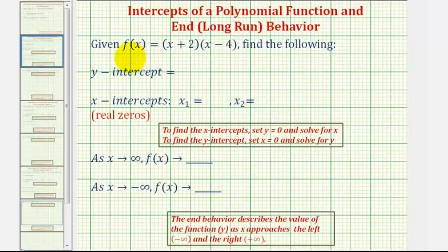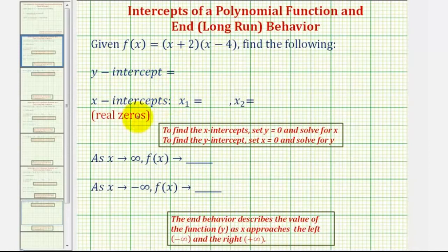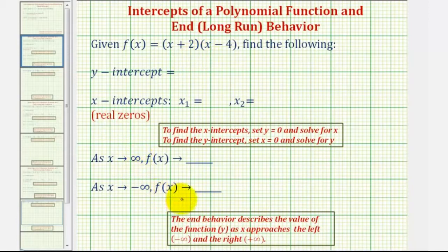In this example we're given the factored form of a polynomial function and asked to find the y-intercept, the x-intercepts — which could also be referred to as the real zeroes or real roots of the polynomial function — and also asked to describe the end behavior of the polynomial function.